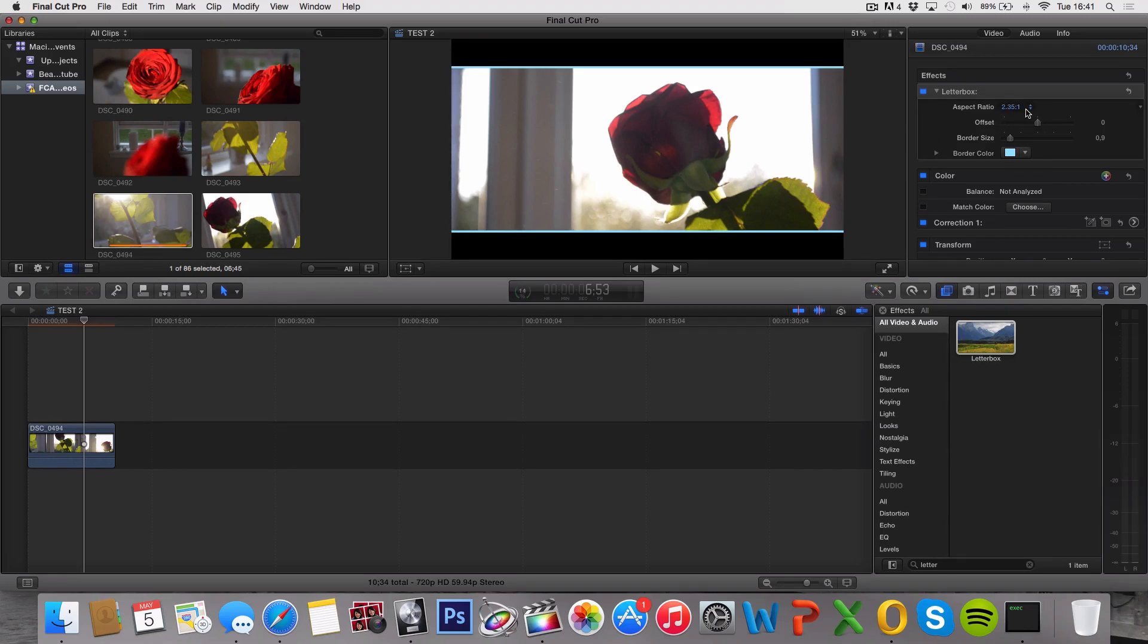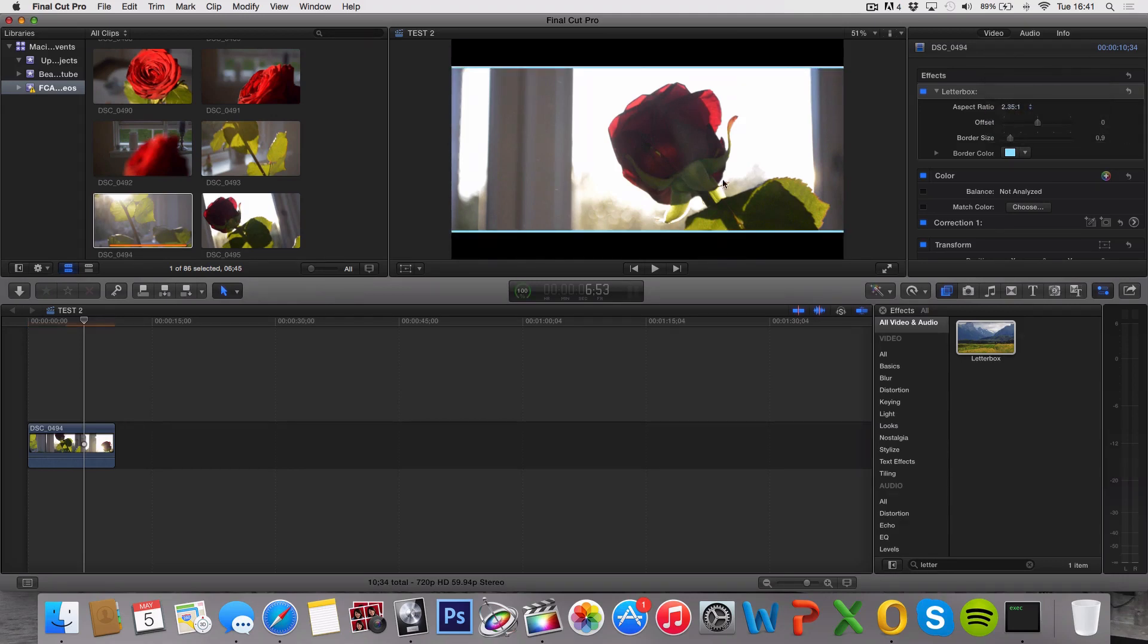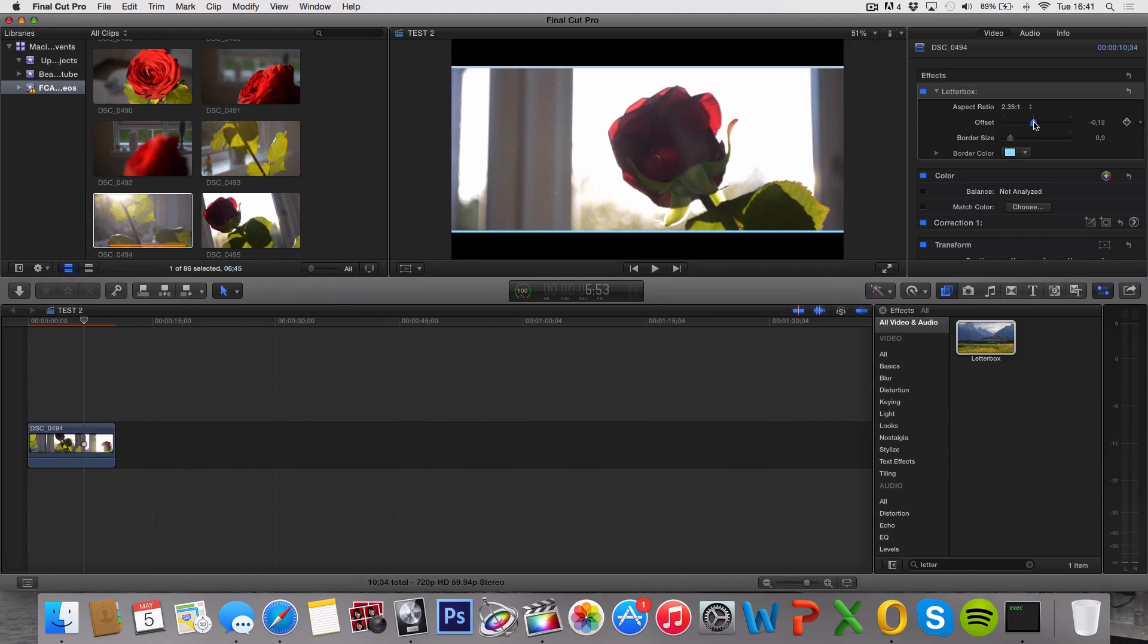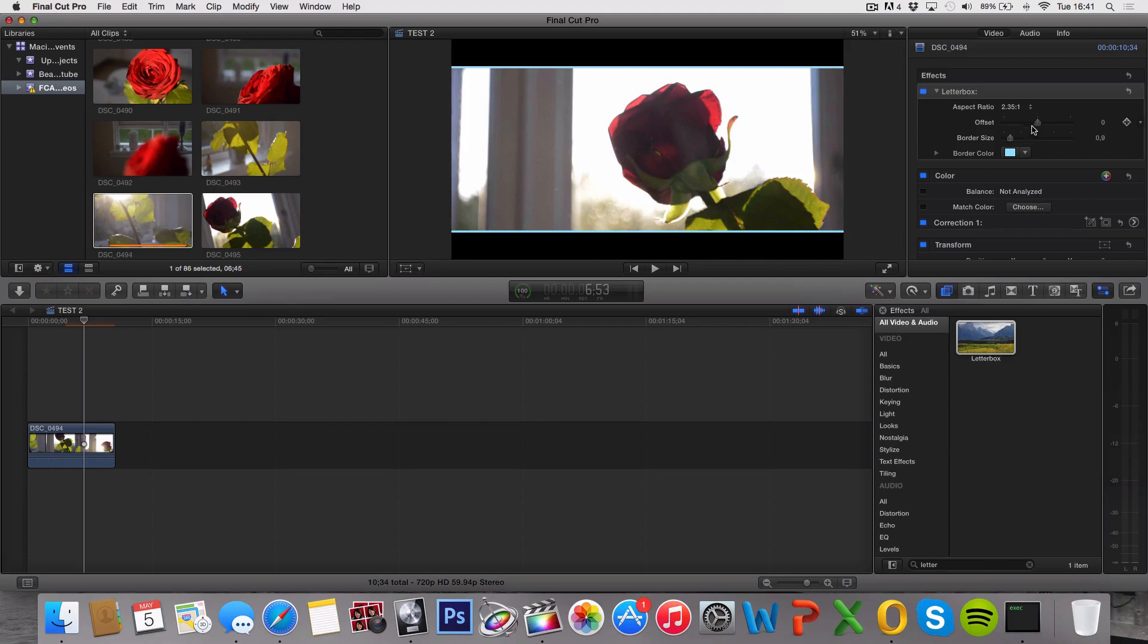So that's basically it. You can choose your size of your borders here and the color and the border size. And the offset is basically where on your video the borders are going to be located. By default it's automatically on zero which is right in the middle.